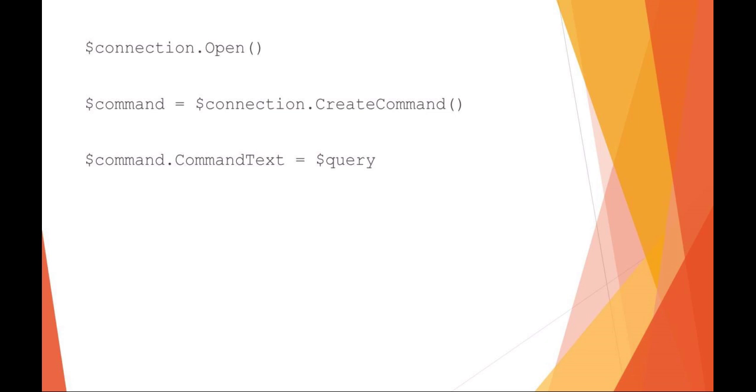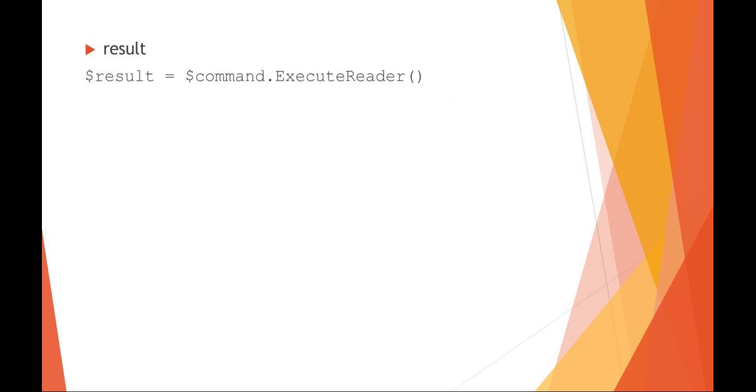You need to make a new command. We're using a .NET framework, so we're saying command is our connection.CreateCommand. So now command.CommandText is our query. We're stringing all of these things together. The result would be command.ExecuteReader, and that's going to populate our variable of results.